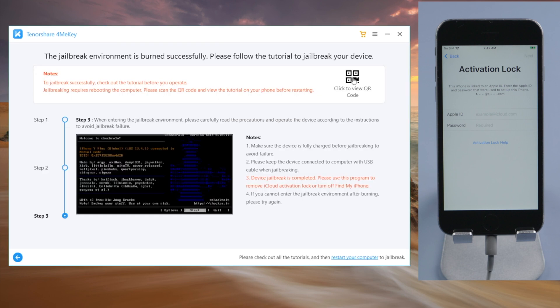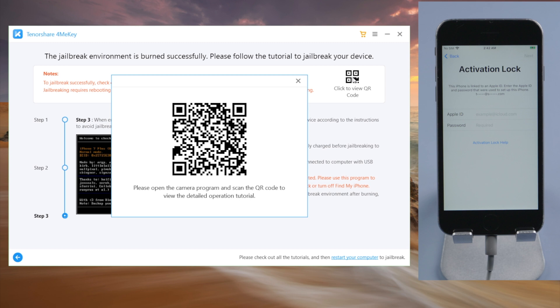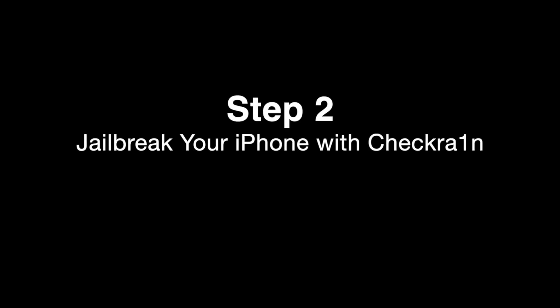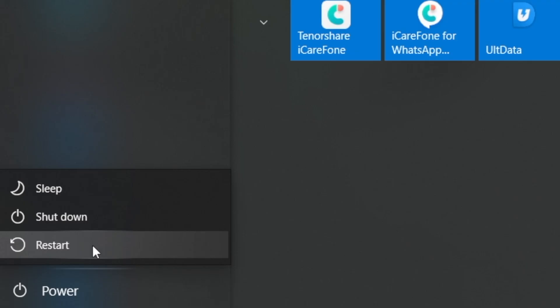Okay, now we got the jailbreak guide. By scanning on the QR code here, we can view it on our another mobile devices. So, are you ready? Now we're going to reboot the laptop.